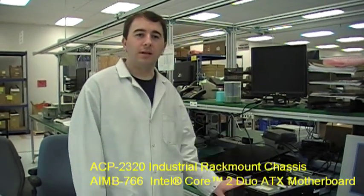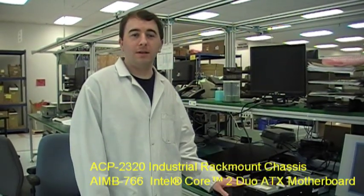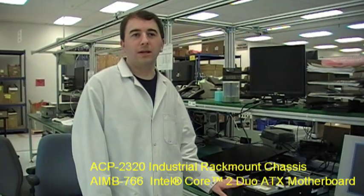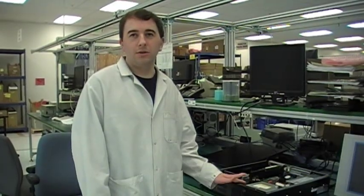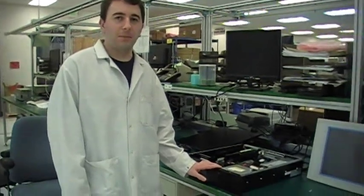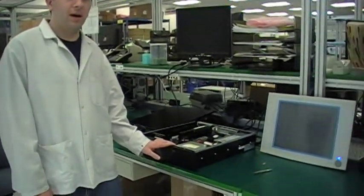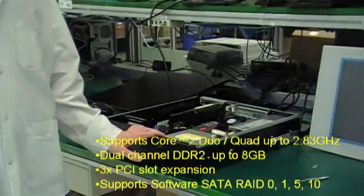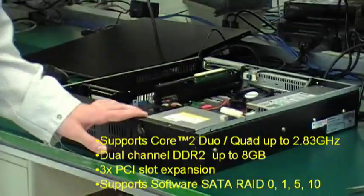Today we will be using an ACP2320MB 2U chassis rack mount system with an Intel Core 2 Duo processor.